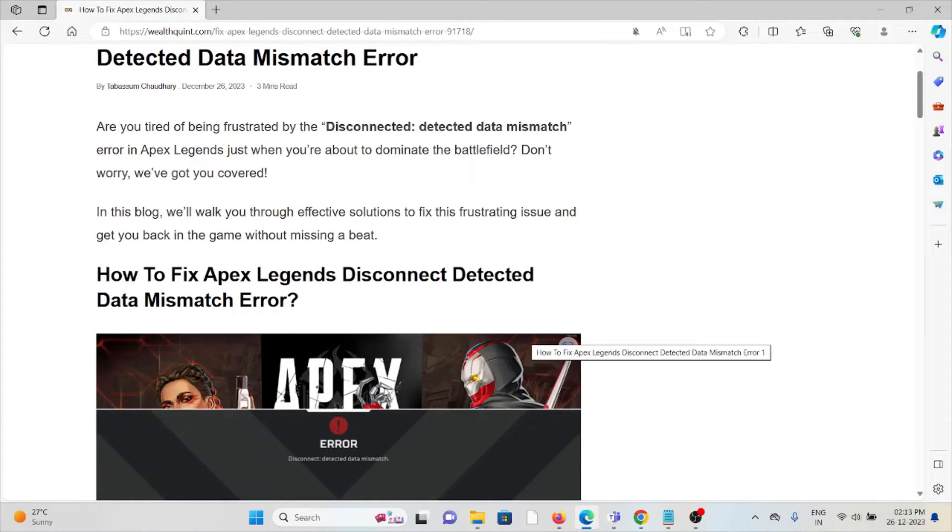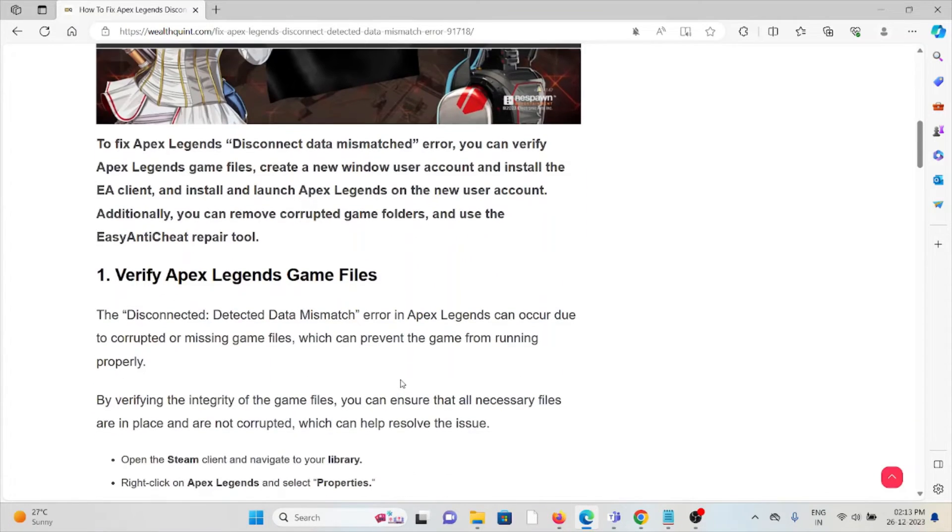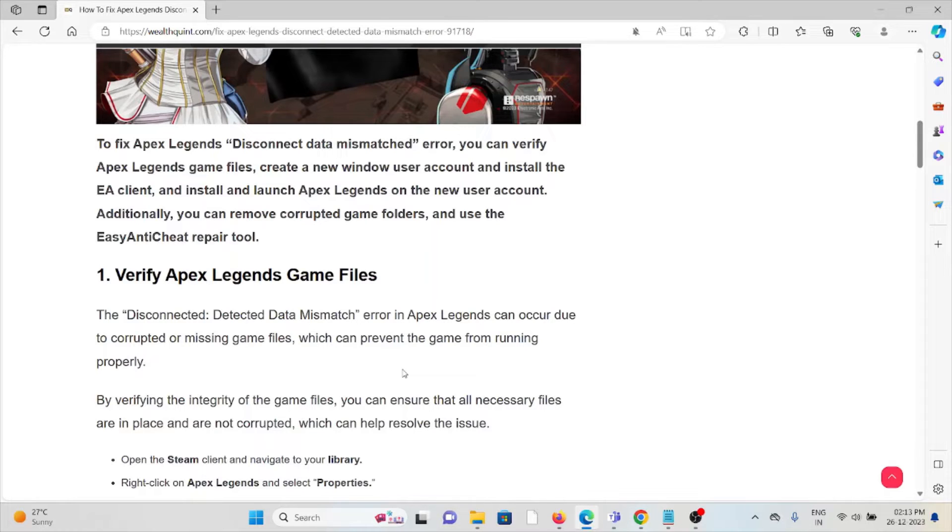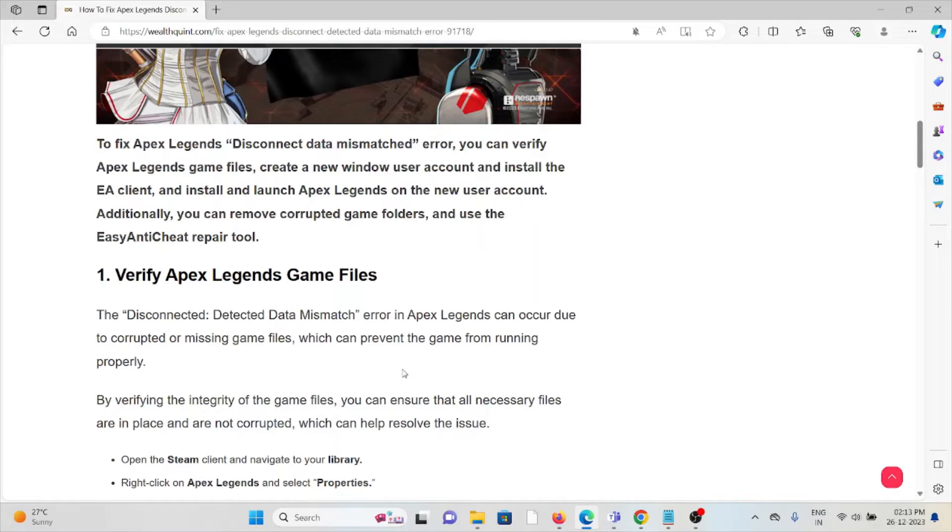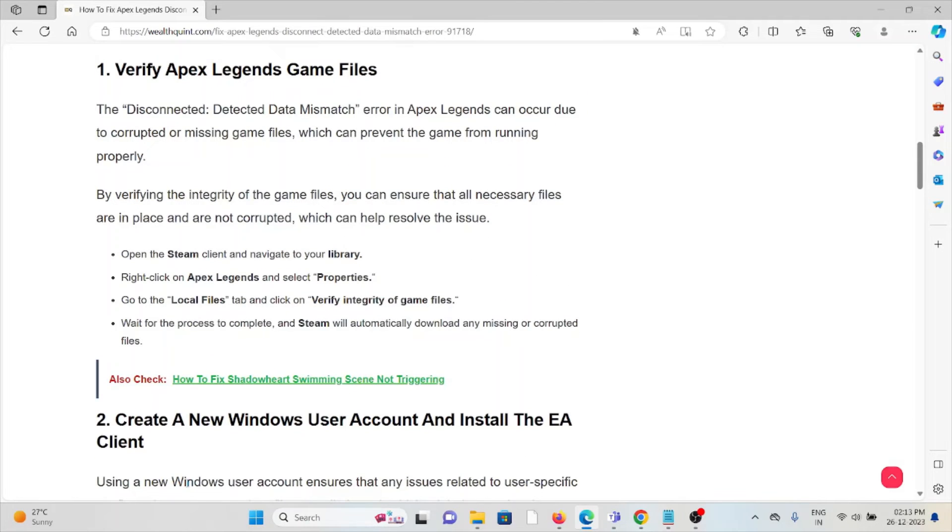The first method is to verify the Apex Legends game files. The 'Disconnected: Detected Data Mismatch' error in Apex Legends can occur due to corrupted or missing game files, which can prevent the game from running properly. By verifying the integrity of the game files, you can ensure that all necessary files are in place and not corrupted, which can help resolve the issue.